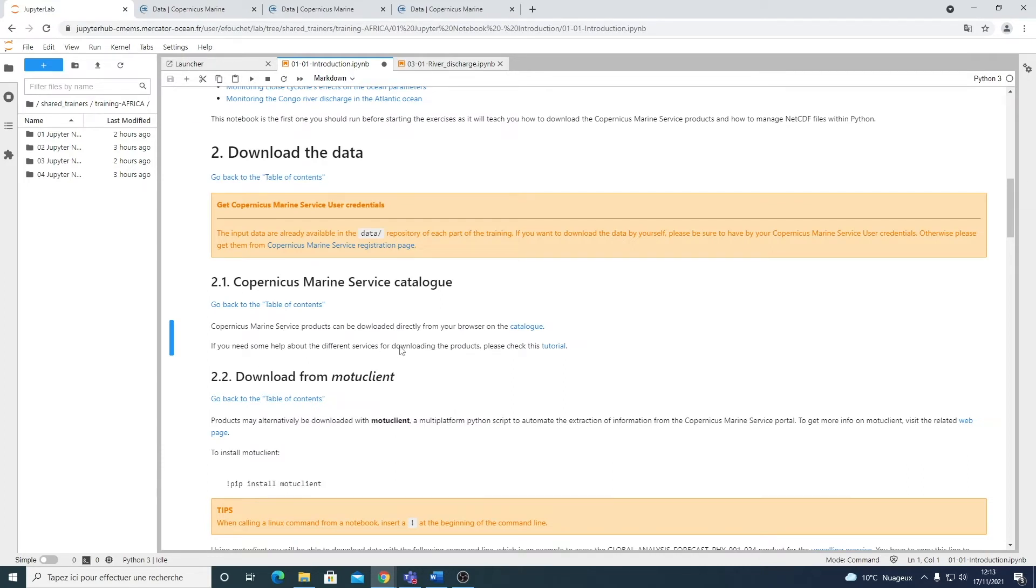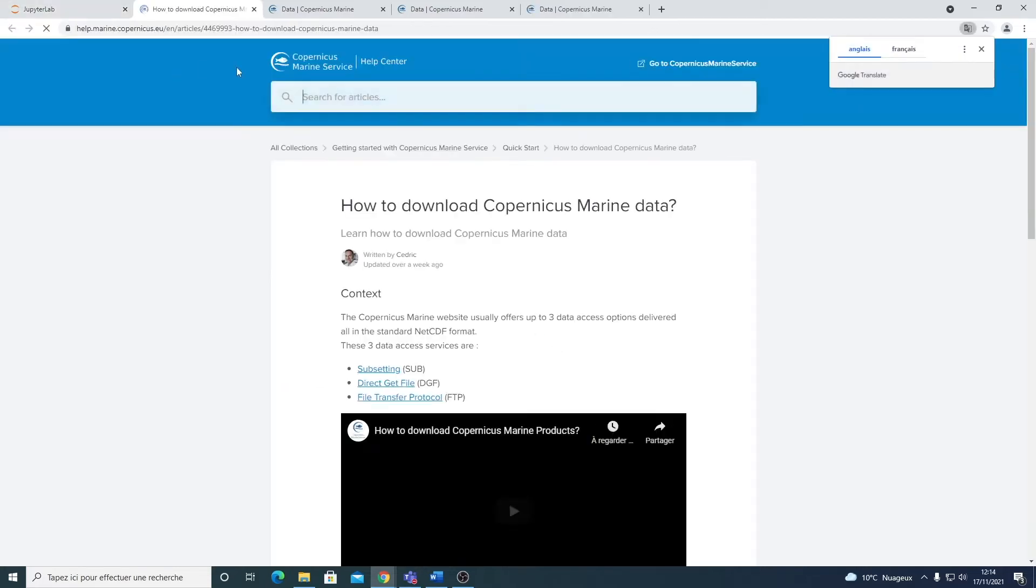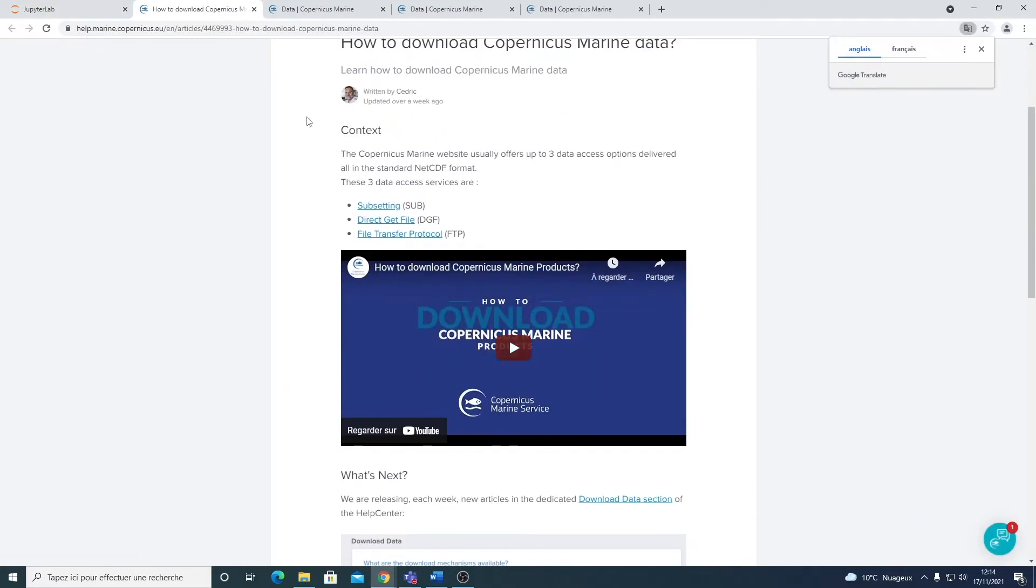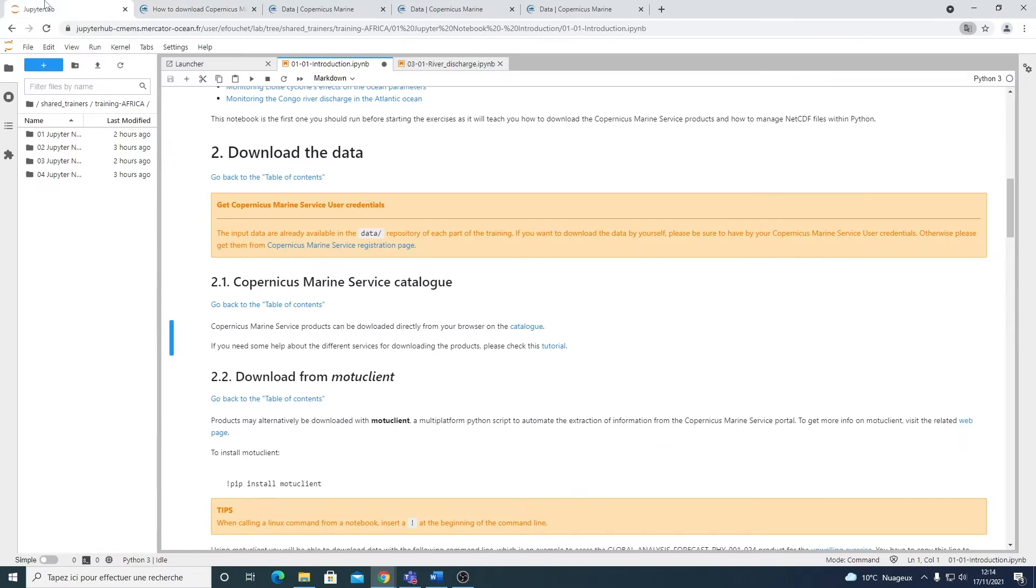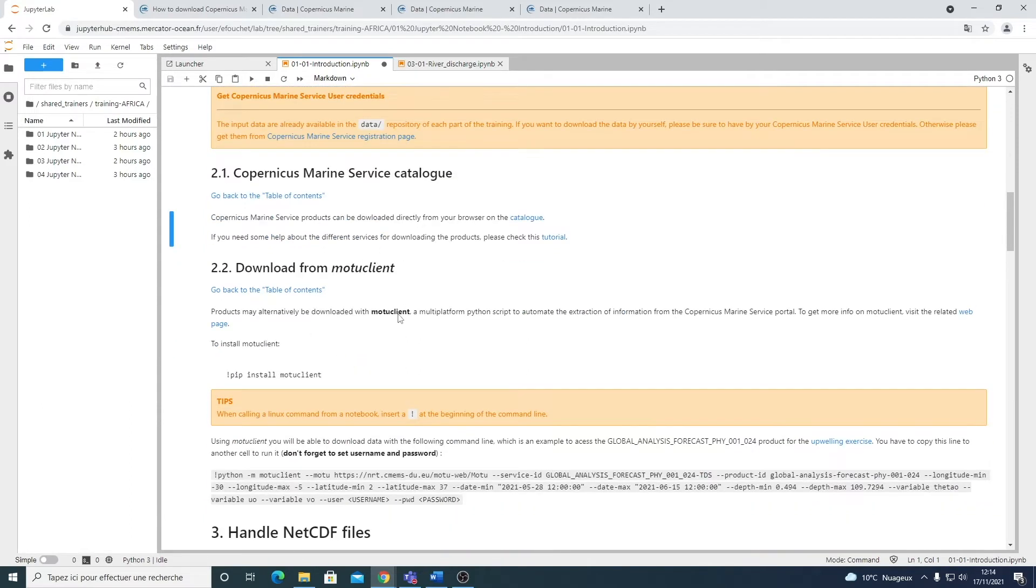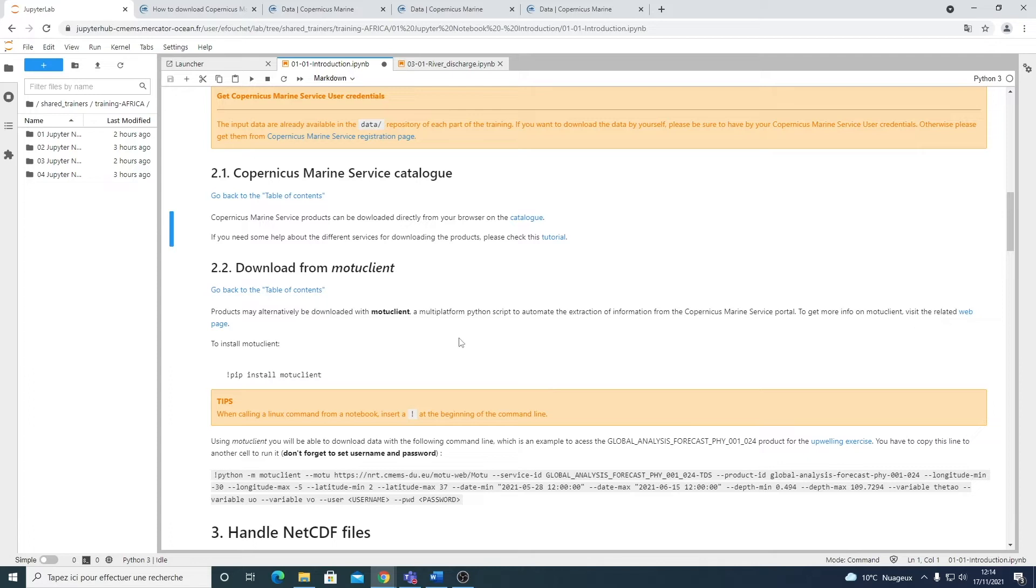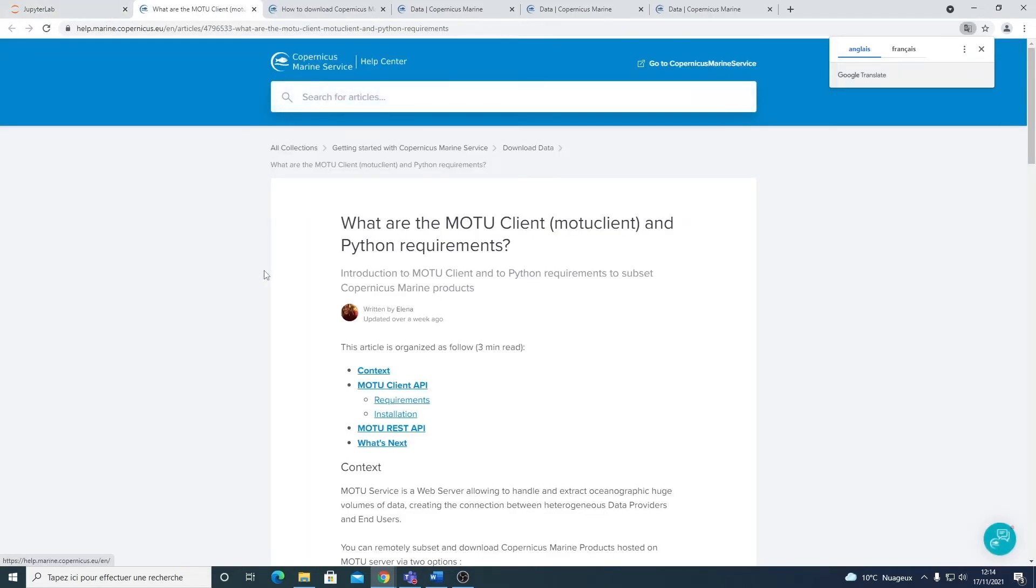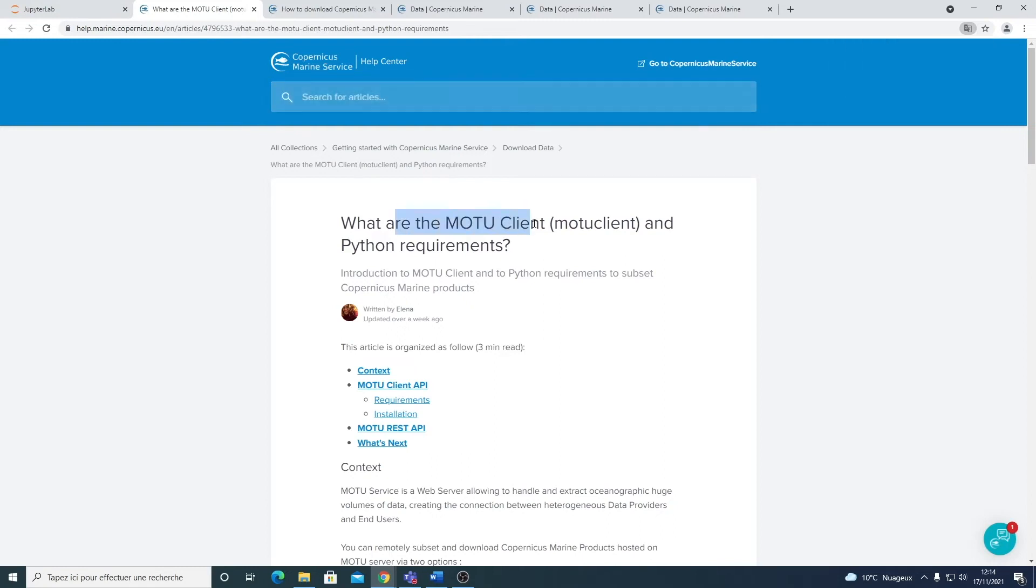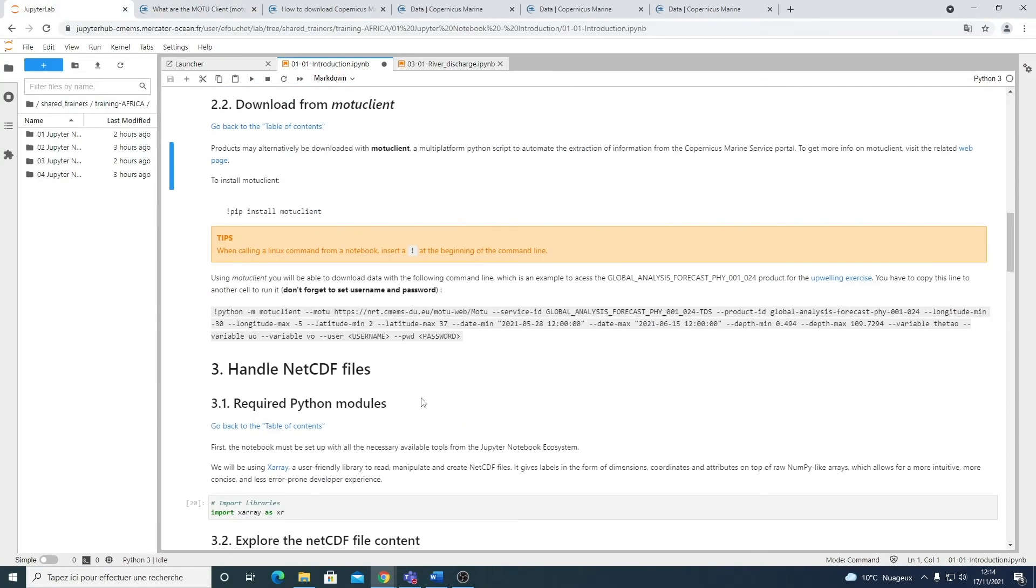If you need some help, so this was a very quick overview of the catalog. But if you need some help about the service, you can check on this tutorial. It will show you a small video that will explain how to download the products. Another way to download the data is using directly Python and with the help of the Mochi client. Again, if you need help about this service, you have a dedicated web page that will teach you how the Mochi client works. But let's take an example here of how to download the one product that will be used for the upwelling exercise.